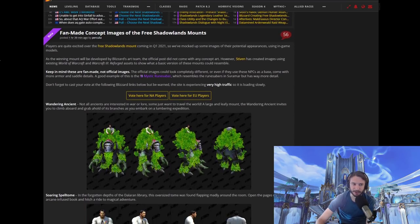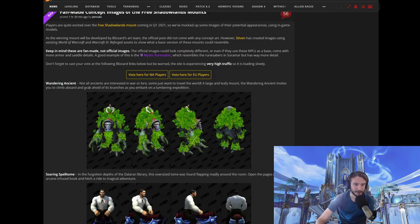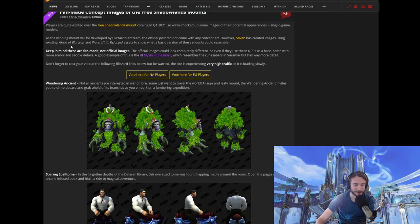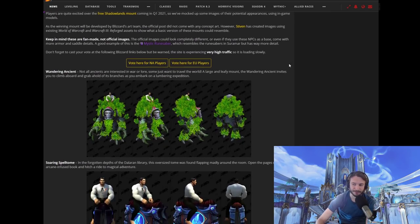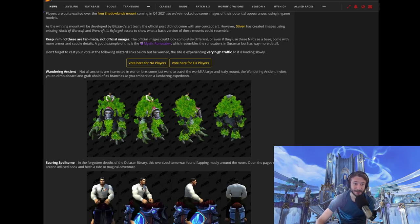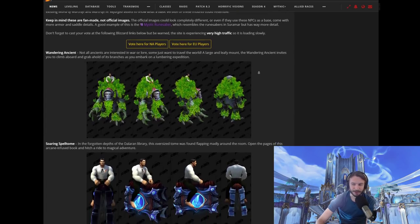Players are quite excited over the free Shadowlands mount. As the winning mount will be developed by Blizzard's art team, the official post did not come with any concept art, however. Steven has created images using existing World of Warcraft and Warcraft 3 Reforged assets to show what the basic versions of these mounts could resemble. Keep in mind, these are fan-made, not official images. Official images could look completely different. And then cast your vote.